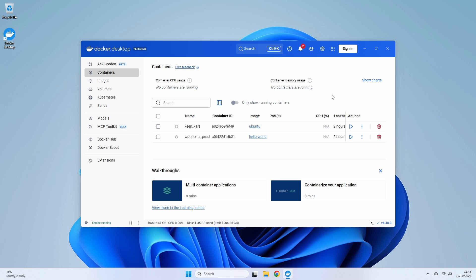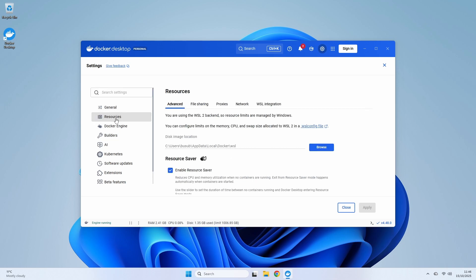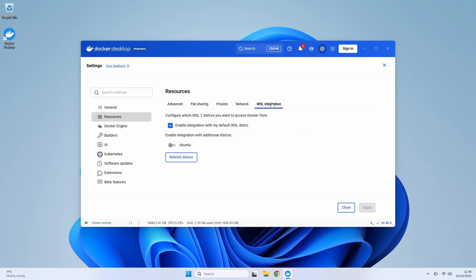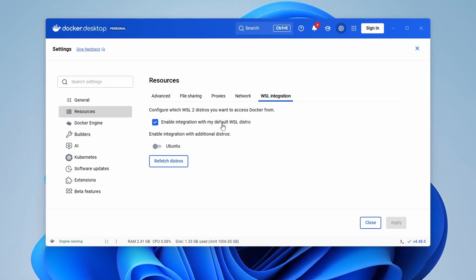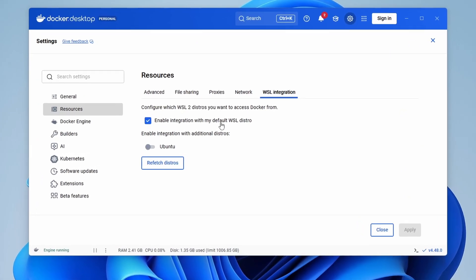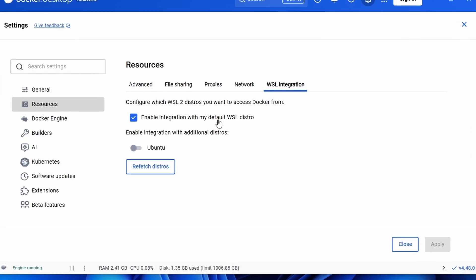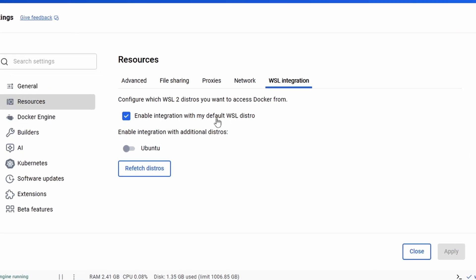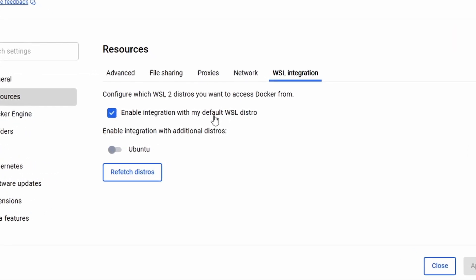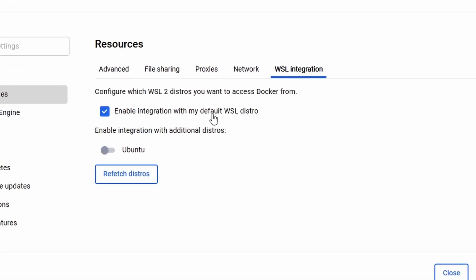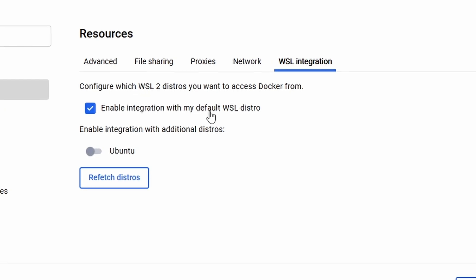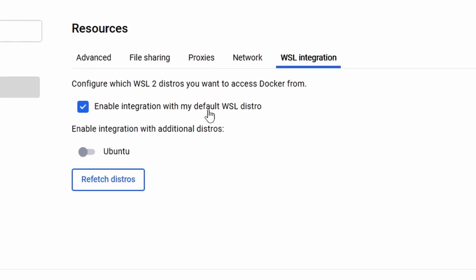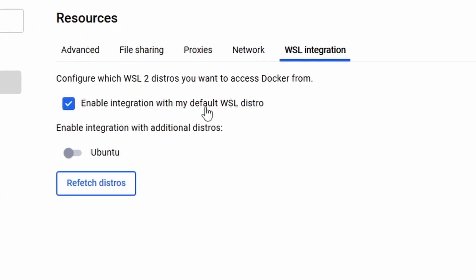So how do we get this same power directly inside our Linux terminal? There's one crucial setting we need to check. Go back to Docker Desktop and click the Settings icon in the top right. From there, navigate to Resources and then WSL Integration. Make sure that Enable Integration with my default WSL Distro is turned on. Docker is smart and usually detects your installed distributions, so you should see Ubuntu listed here and enabled. This single checkbox is what connects Docker Desktop to your Linux environment. It's the secret sauce. With that confirmed, let's close the settings and see the magic happen.